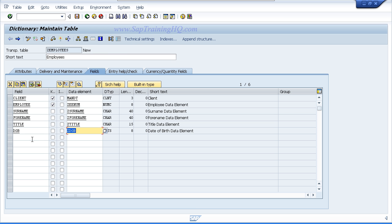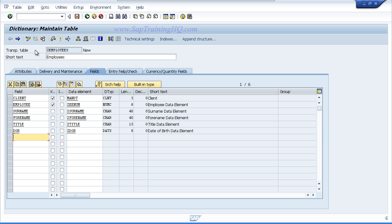And there we can see all our fields have been entered into our table. All the short text and individual data element and domain properties have come through onto our screen, so that indicates everything is working just fine for us. Now the next thing we want to do is just click the save button so we can just save our progress up to now.